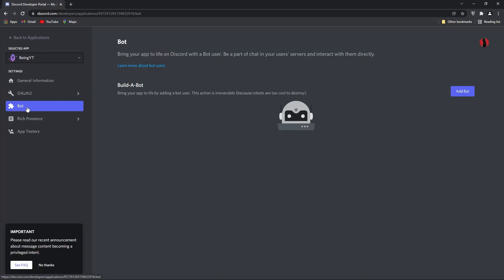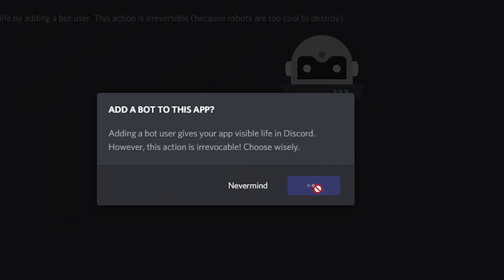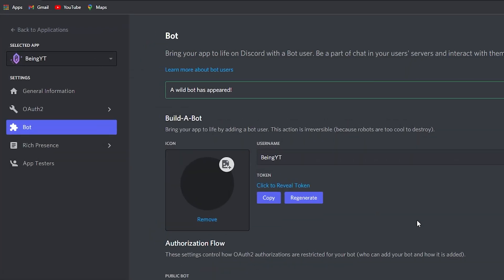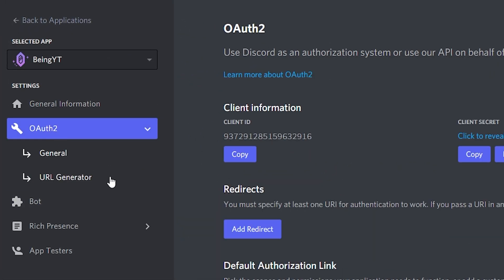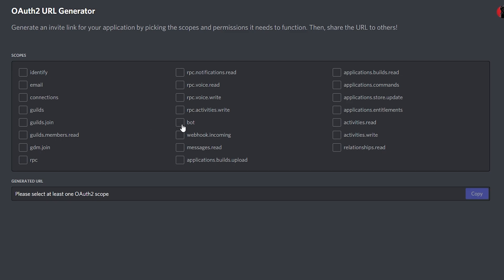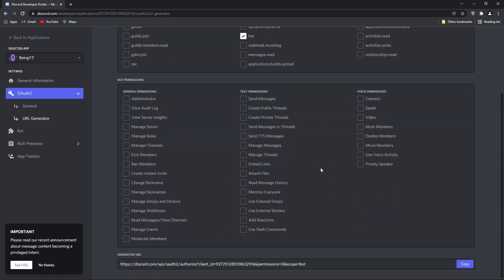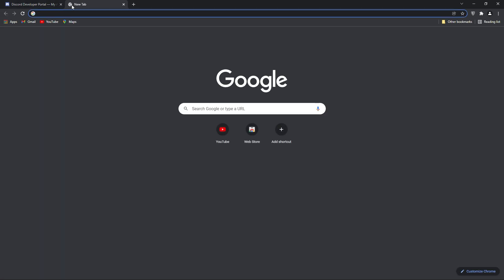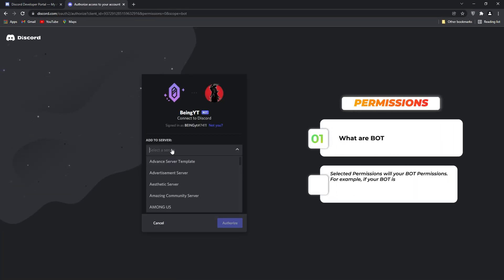After that, go to the Bot section, click on Add Bot button, and then click on Yes, Do It. Now go to the OAuth2 section, then go to URL Generator. In Scopes, select Bot, and from the Bot Permissions select your permissions for the bot. Then copy the generated URL and invite the bot to your server.